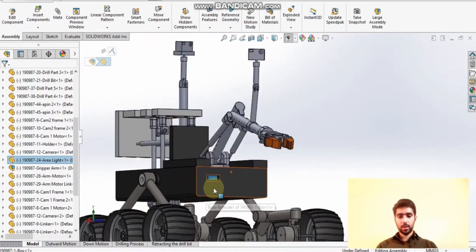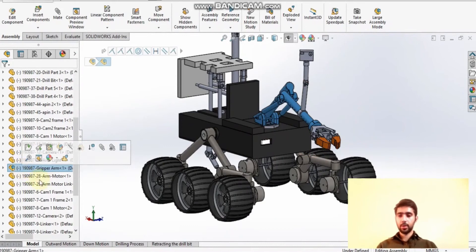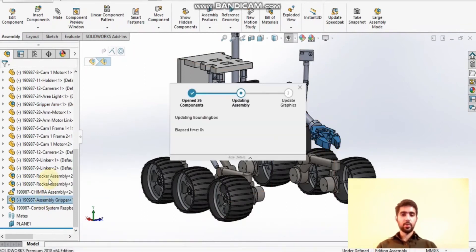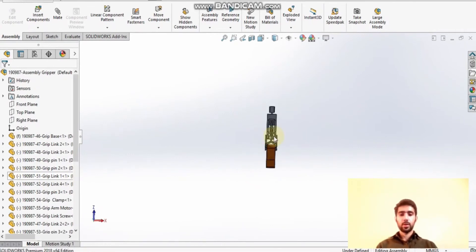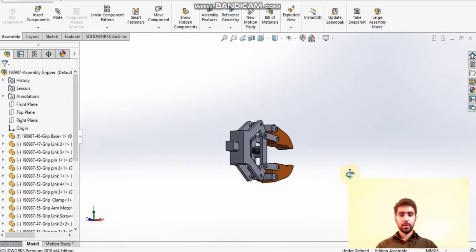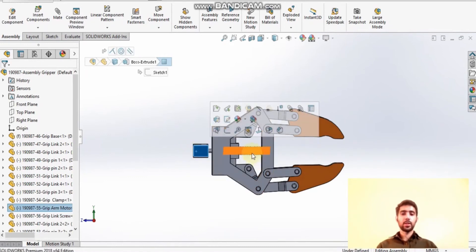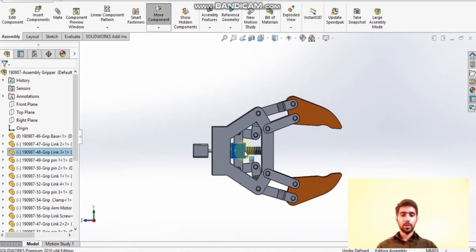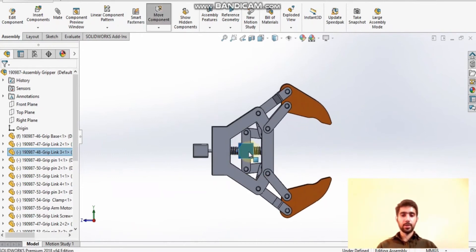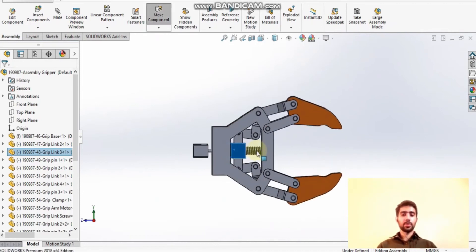It has one more component which is a base for this camera. After that we have the light — as shown, this was the light slot and I have placed the light here. Now we have the gripper assembly. This gripper assembly contains a screw, and this screw is attached with a motor. When the motor rotates the screw moves, and because of the motion of the screw, the joint moves which is attached with the gripper. When it moves forward the gripper expands, and when it moves backward the gripper contracts, helping it to grip things easily.